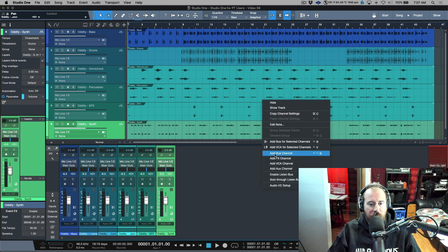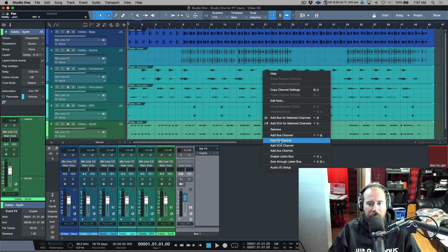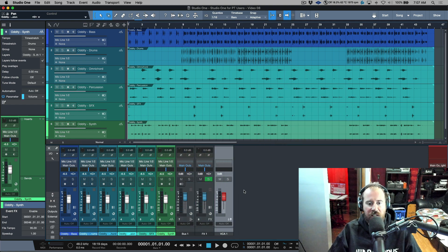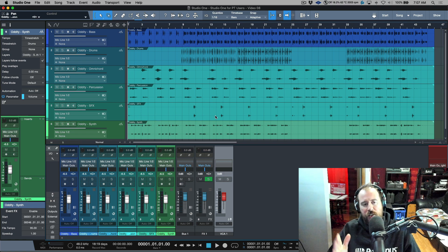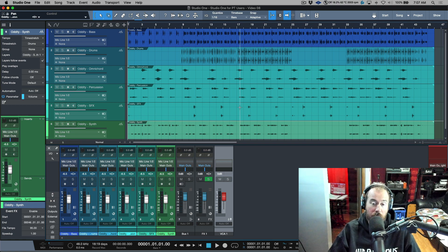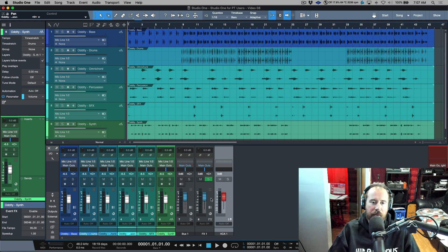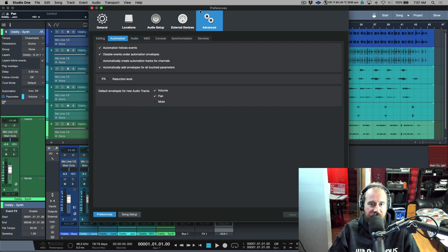First up, if we're talking about things like bus channels, VCA channels, and effects channels — in Pro Tools all of these are going to have a corresponding track in the arrange window. In Studio One these are not linked by default. You have to enable a preference if you want your bus, effects, and VCA channels to show up in the arrange window. That preference is found in Preferences > Advanced > Automation, and it is 'Automatically create automation tracks for channels.'